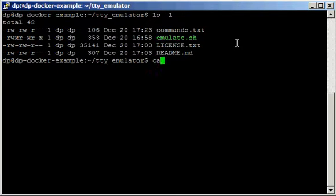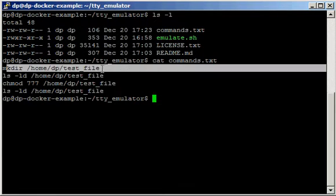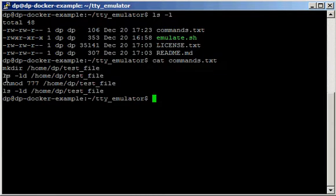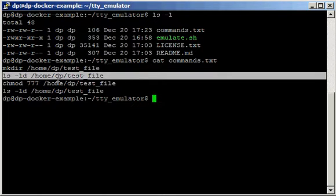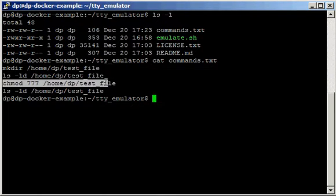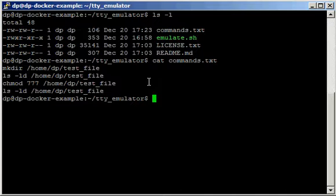So if we have a quick look at the commands we're basically going to create a folder, list the folder in long format so we can see the permissions, and we're going to change the permissions so everybody can read, write and execute, and finally we're gonna list the folder to see the changes.